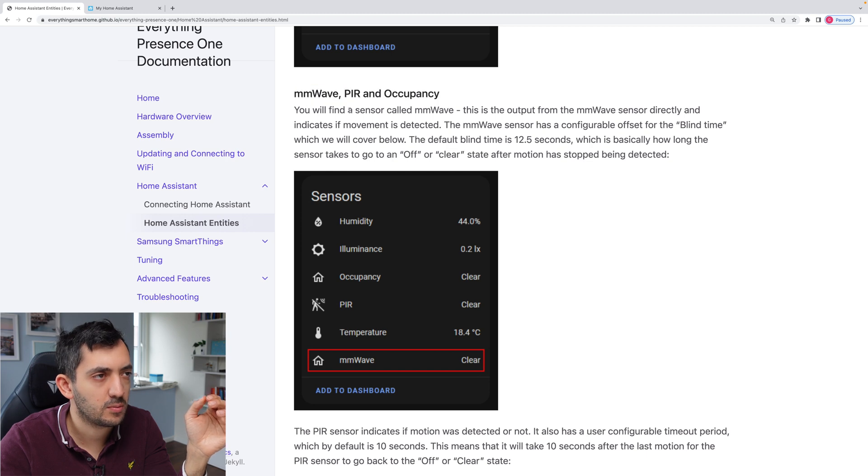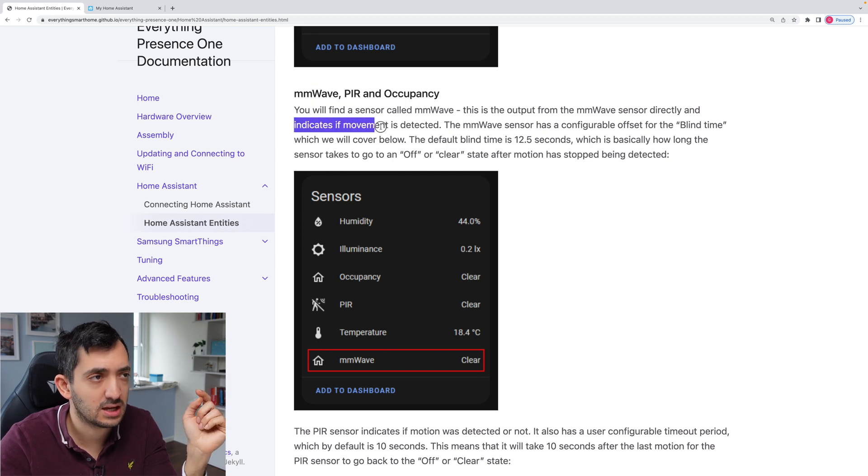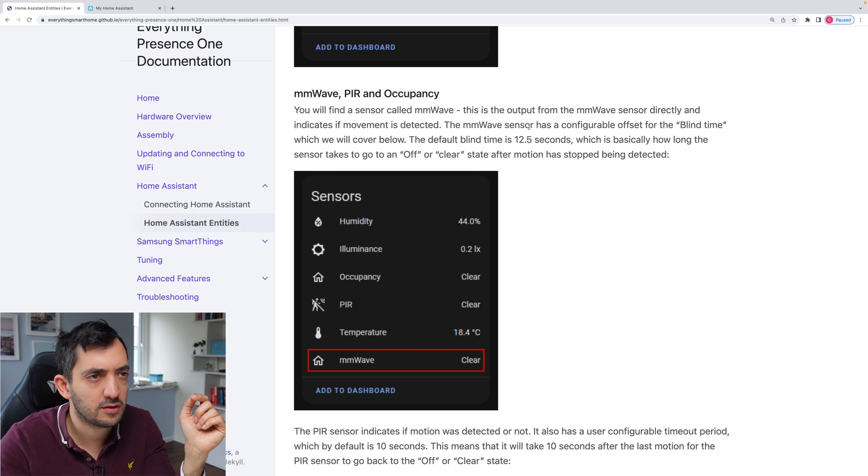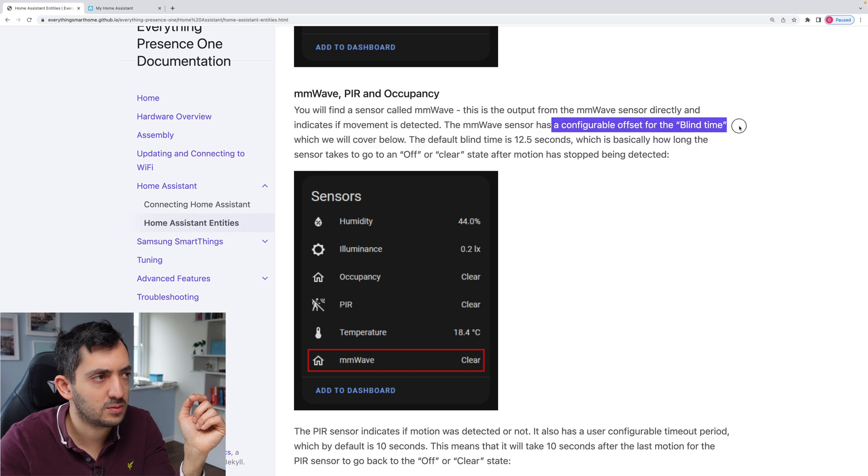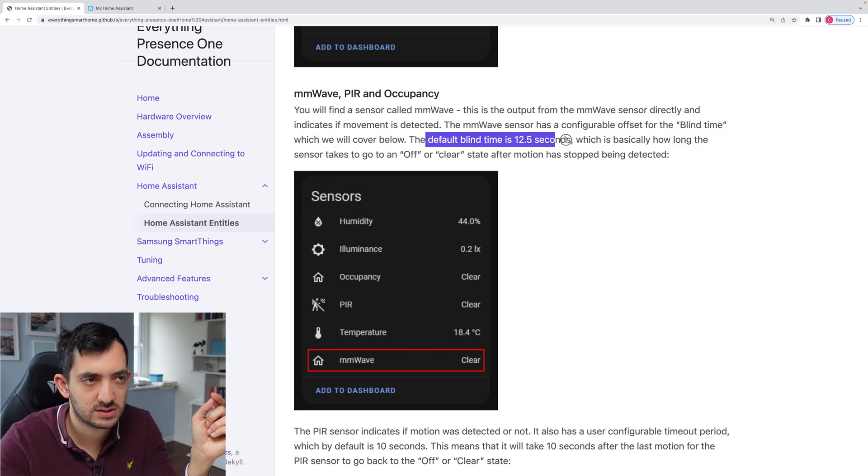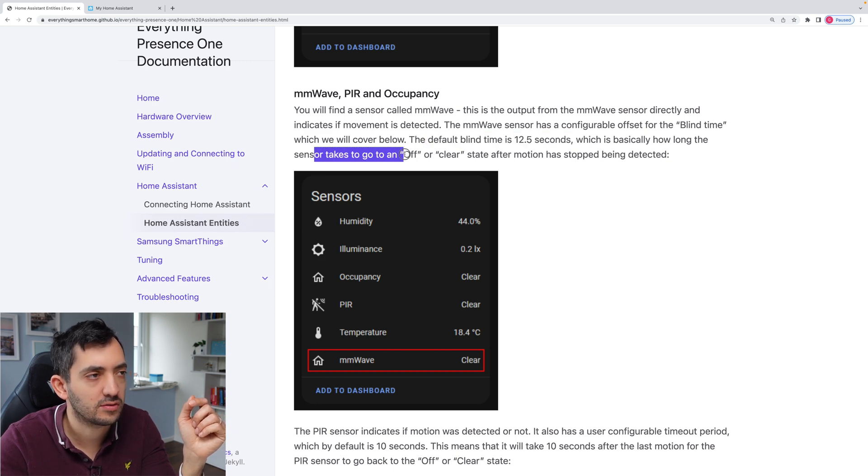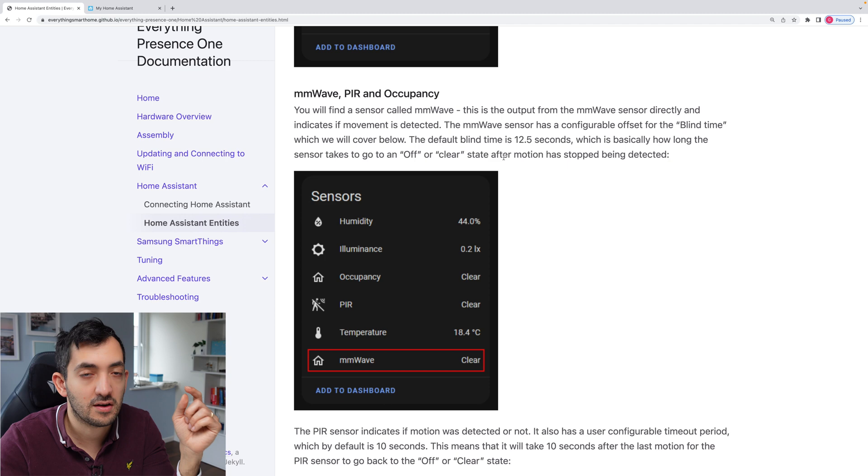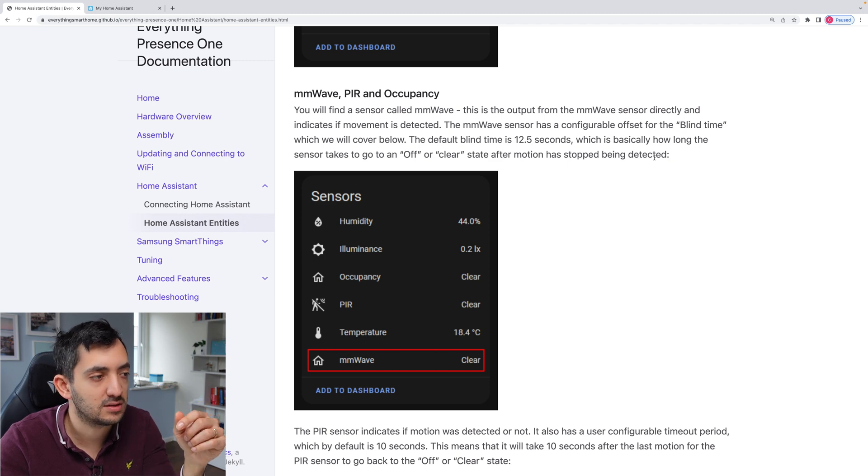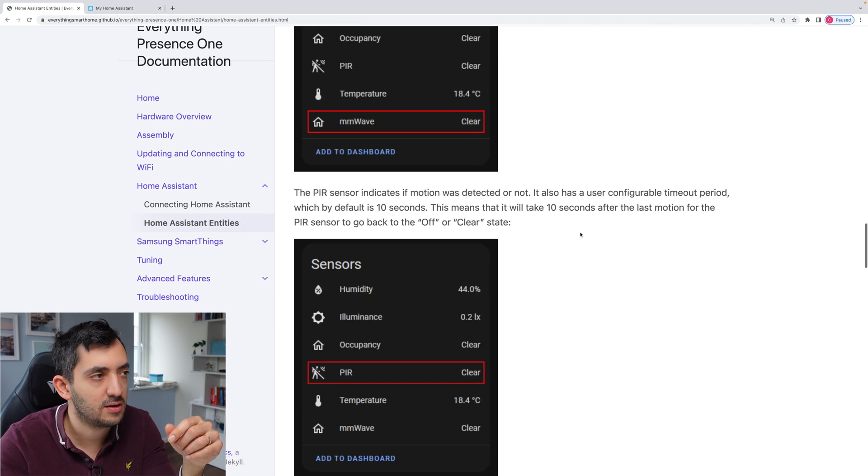So the MMWave and PIR occupancy. So you can find a sensor called MMWave. Indicates if movement is detected. So we can have a configurable offset blind time, which we'll cover. The default is 12.5 seconds, which is basically how long the sensor takes to go from off or clear state after the motion has stopped being detected.